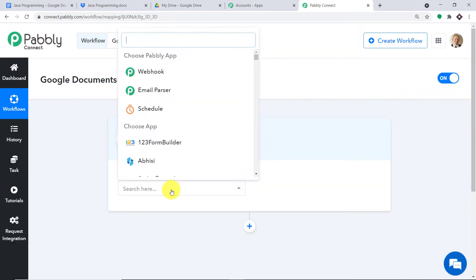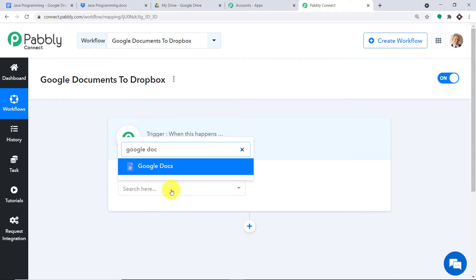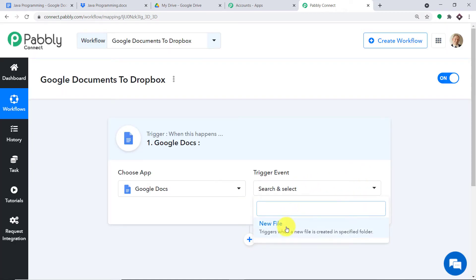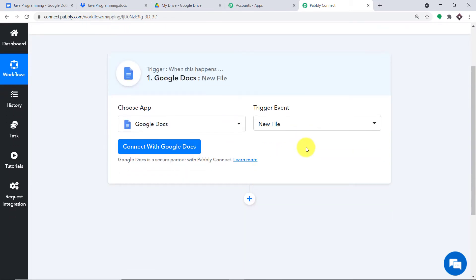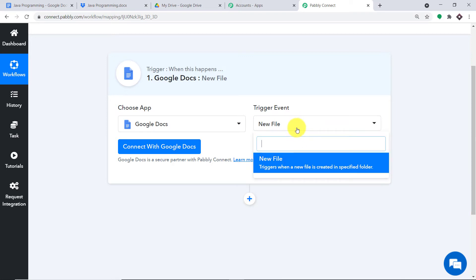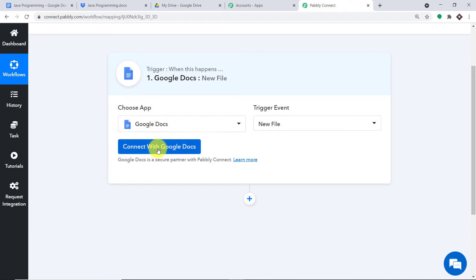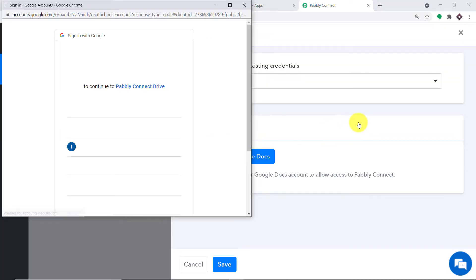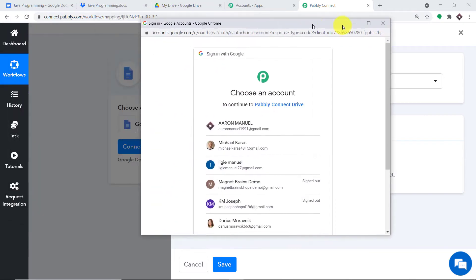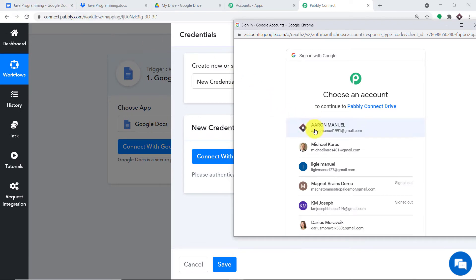A trigger window appears. In the Choose App field, select Google Docs, and in the Trigger Event, select 'New File.' A trigger is basically a conditional statement — if a new file is created in Google Docs, what action should be taken? At present we only have one trigger event: New File. If you want more triggers, you can request a custom build from our team at admin@readpabbly.com. Now let's click 'Connect with Google Docs' and select the Gmail account where the Google Doc is present, then press Allow.